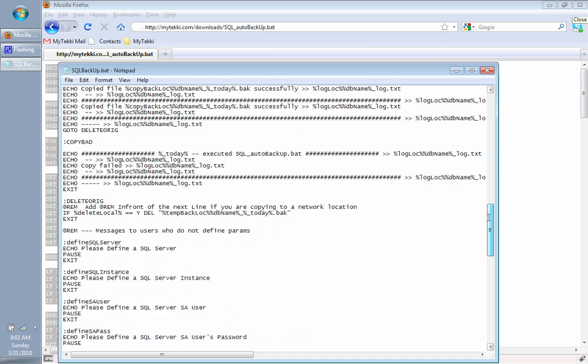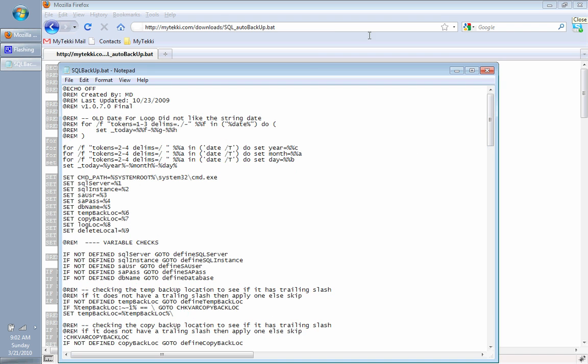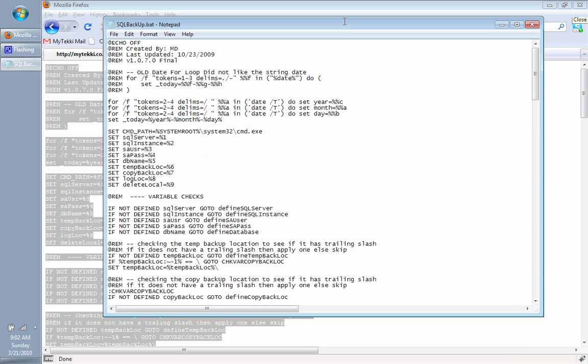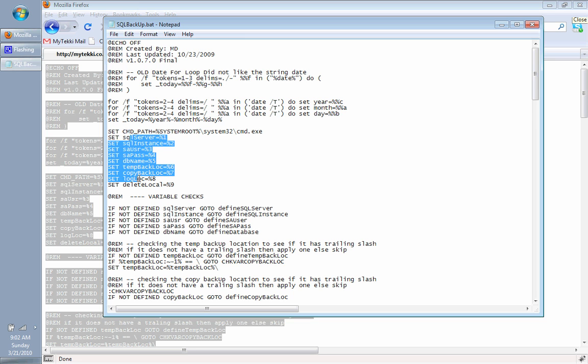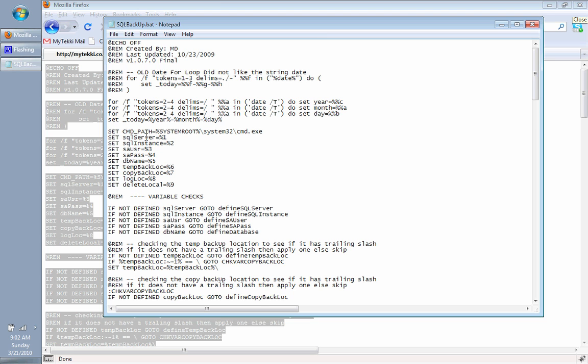Just a quick explanation of what's going to happen here. We're going to be setting parameters at the command line level, and you're going to see SQL Server, instance, SA, pass, DB name. You can actually use the same exact file and just create different scheduled tasks to back up different databases.